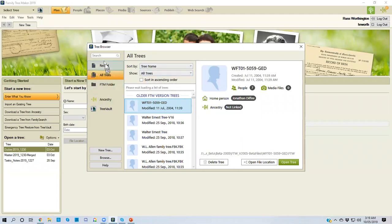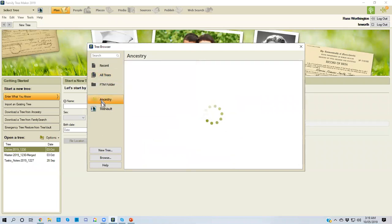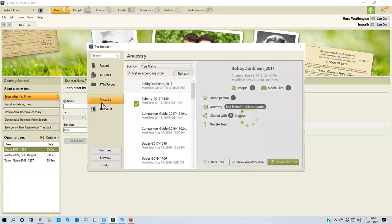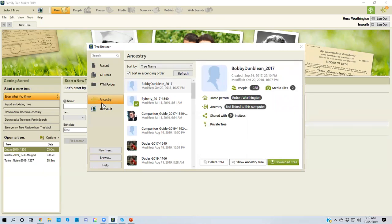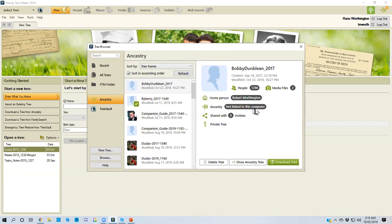Now that's the files. These three items are the files on my computer. Let's see what I have on Ancestry. So here are all of the Ancestry member trees that are online, not necessarily connected to this computer. For an example, the one that I have selected says not linked to this computer.